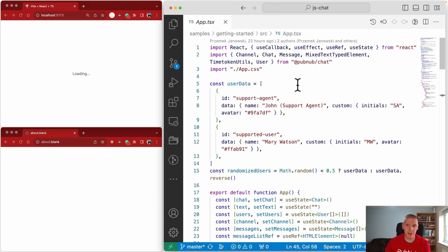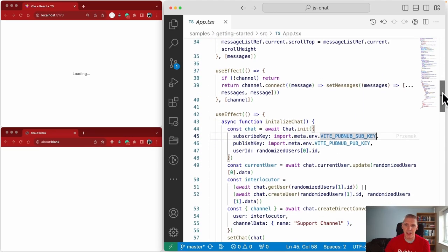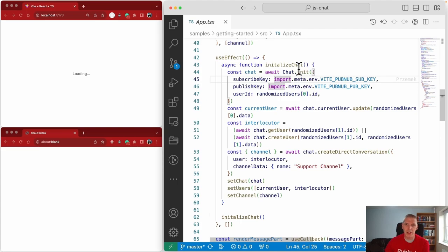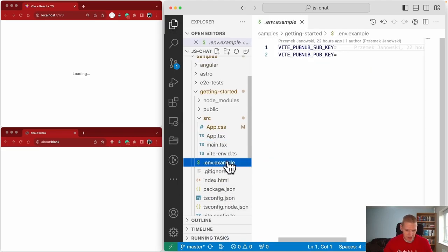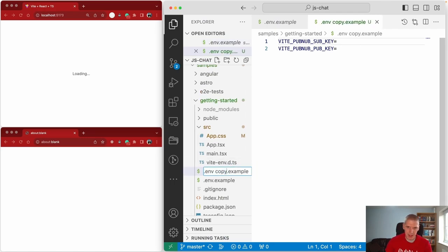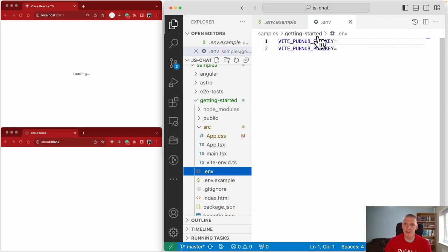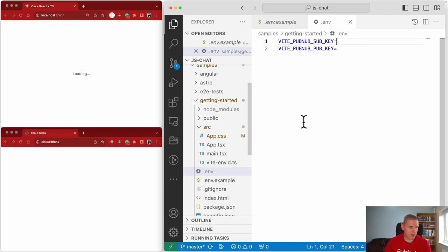The first thing you need to do to get the application running is provide it with some PubNub publish and subscribe keys. I've gone ahead off camera and obtained those keys. The important part to look at first is where we're initializing the chat object — we have chat.init, passing in a publish key and a subscribe key. In this sample they're obtained from an environment variable, though you could just hardcode the strings. Find the env.example file, create a copy, rename it to .env, and provide your publish and subscribe keys there.